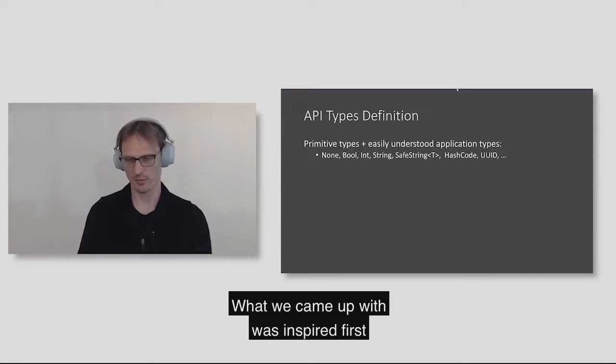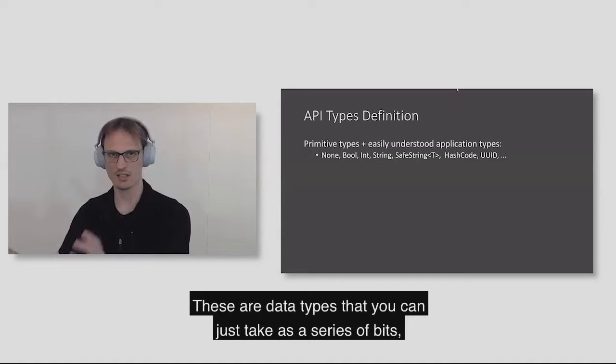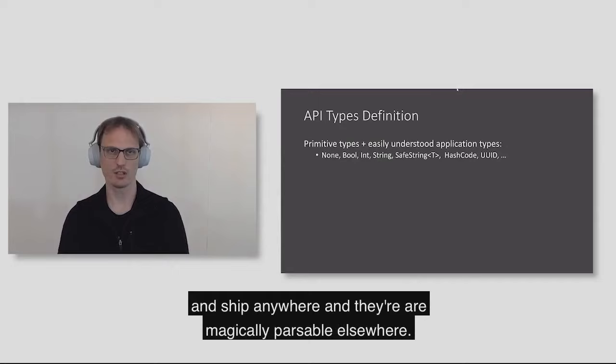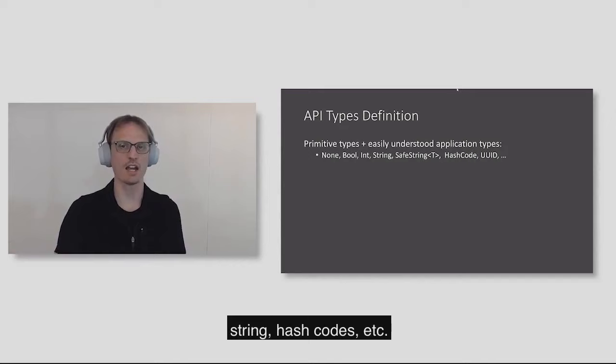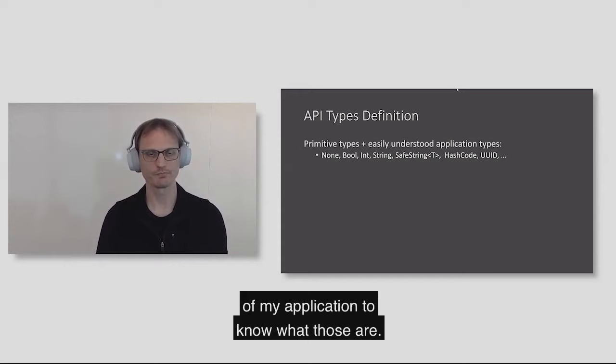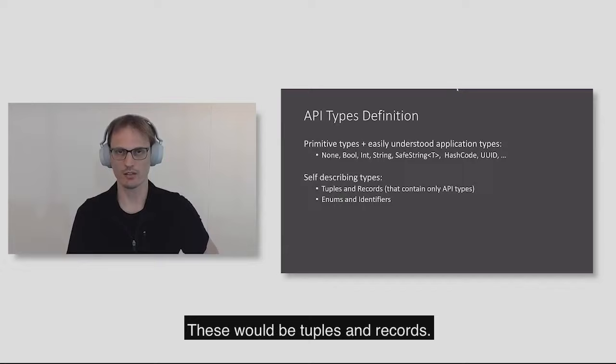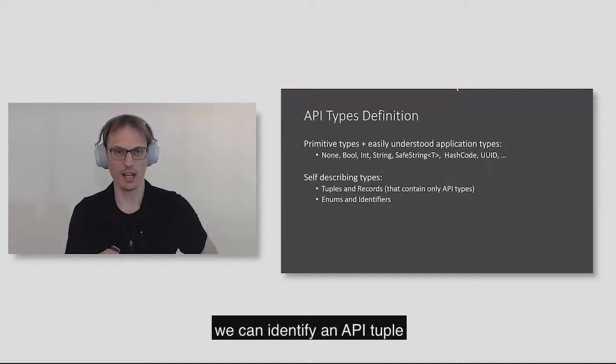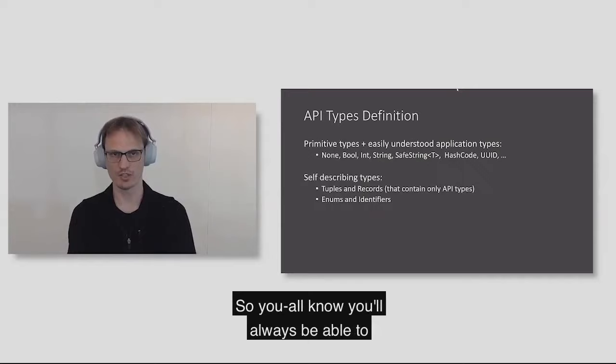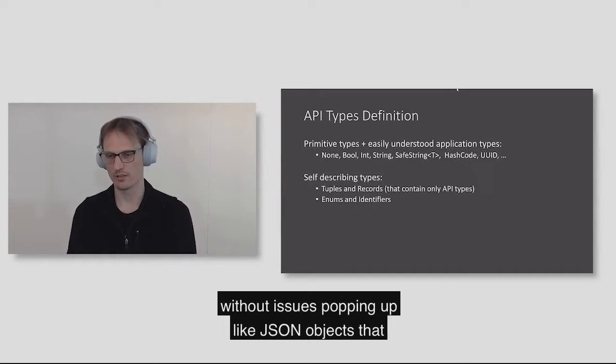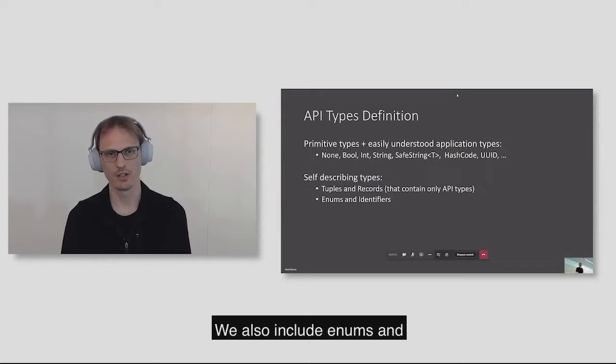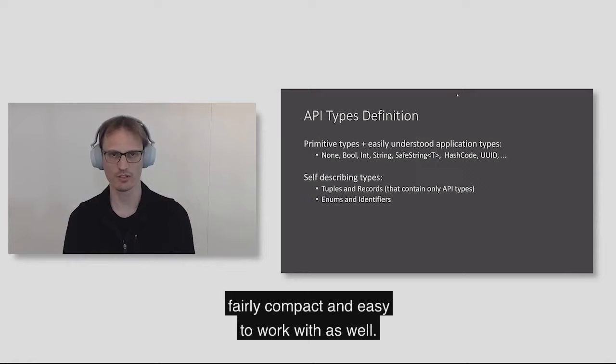They are types that are understandable without looking at an application source code. So what we came up with was sort of inspired by C++'s plain old data types. These are data types that you can just take as a series of bits, drop into a buffer and ship anywhere. For us, these would be things like none, bool, int, string, hash codes, etc. The next set are called self-describing types. This is kind of like JSON, except we can identify an API tuple as one that only contains other API types. We also include enums and our special identifiers. Finally, we have what we call lifted types. If T is an API type, then I can also have a list of T as an API type as well.